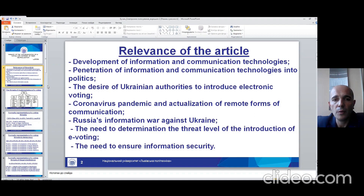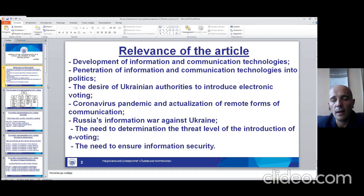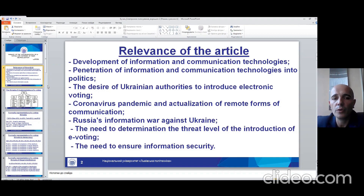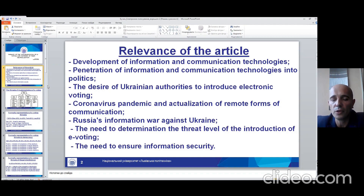Also, Ukrainian authorities have a desire to introduce electronic voting. We must also mention the coronavirus pandemic and the actualization of remote forms of communication.